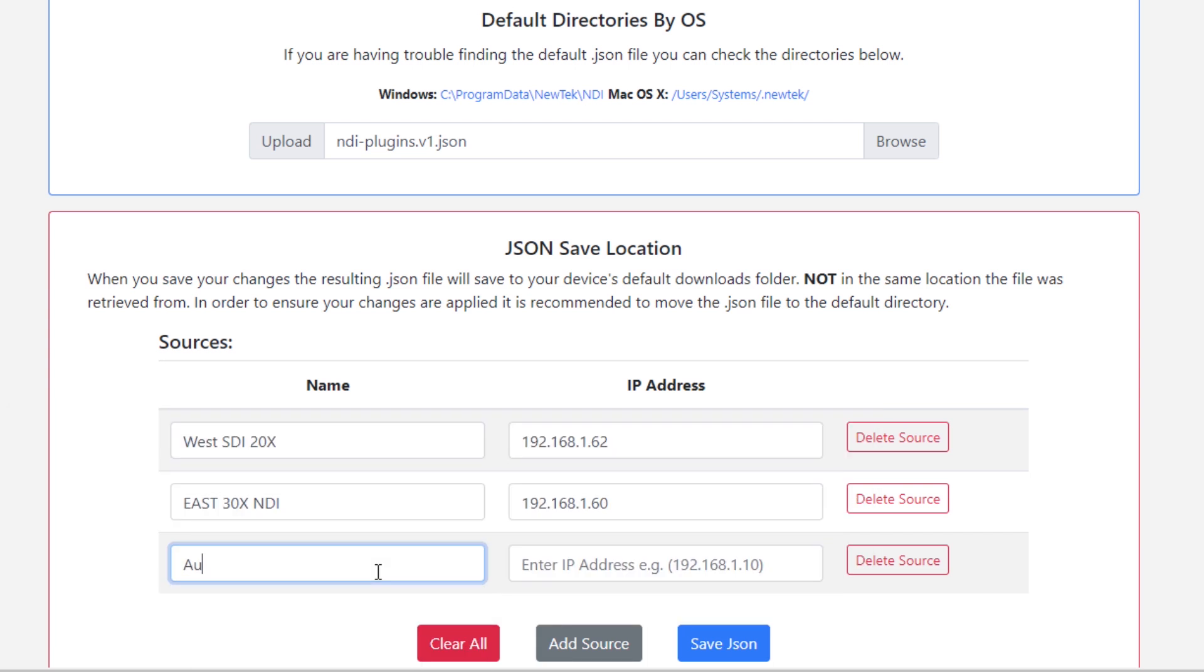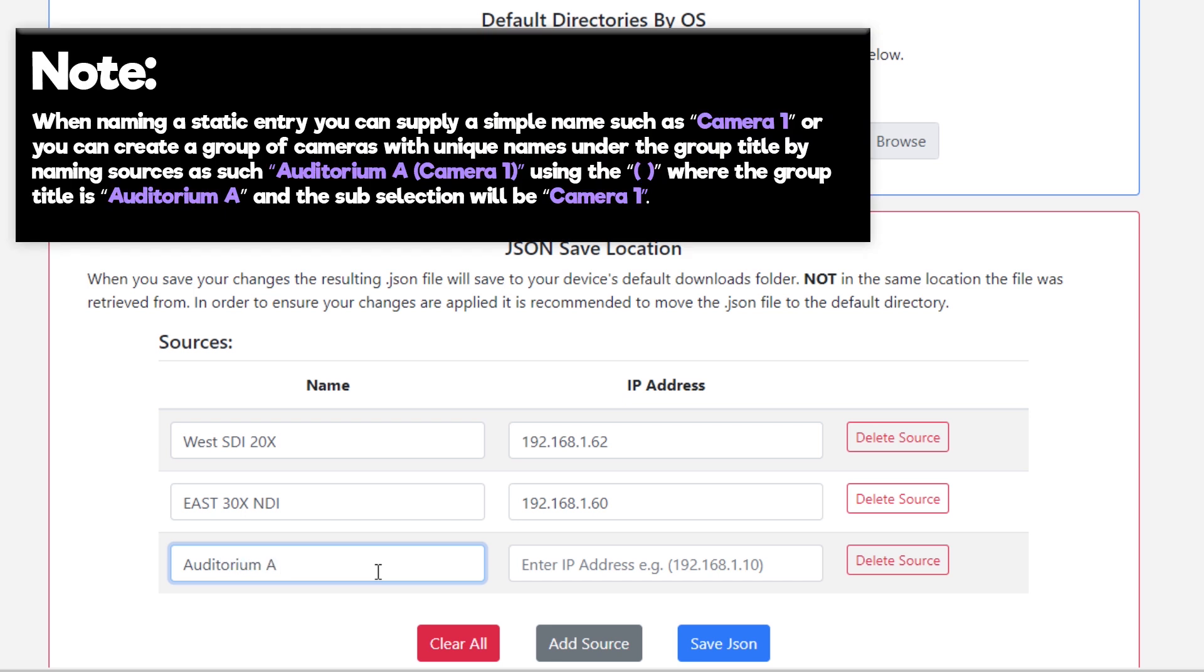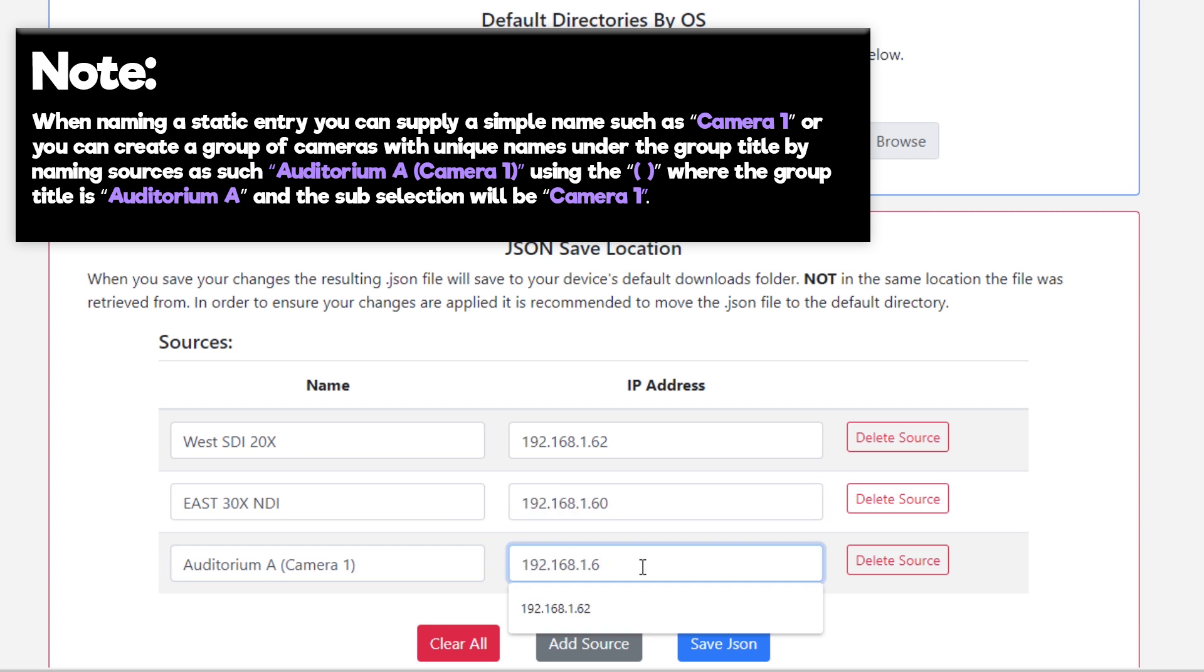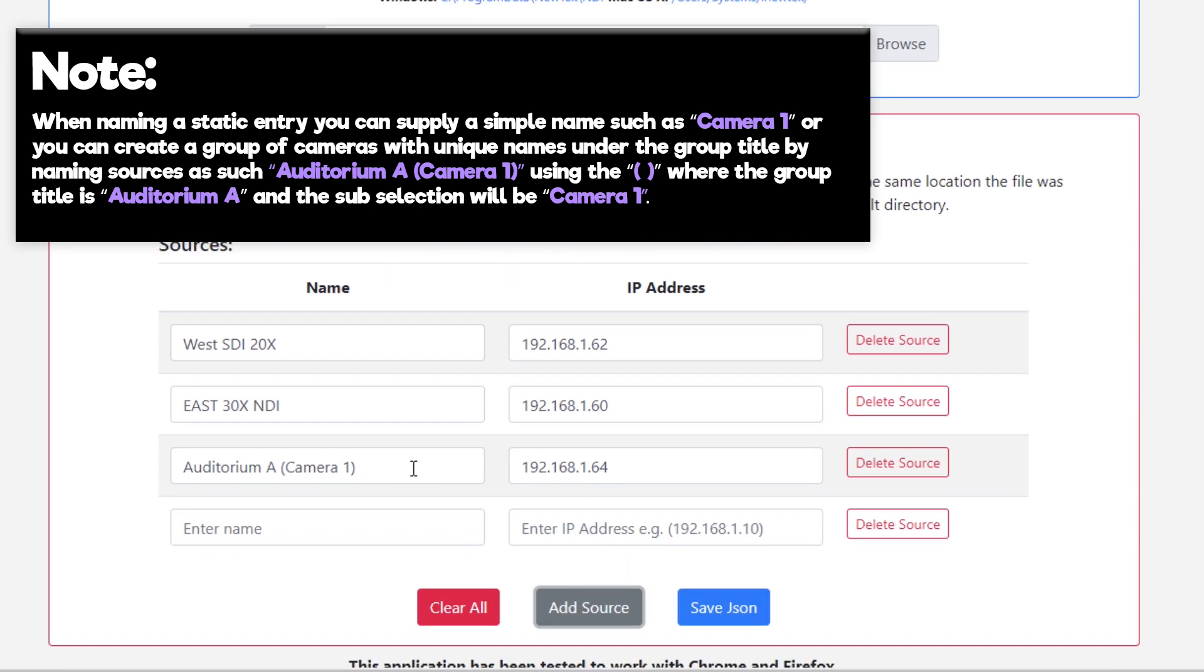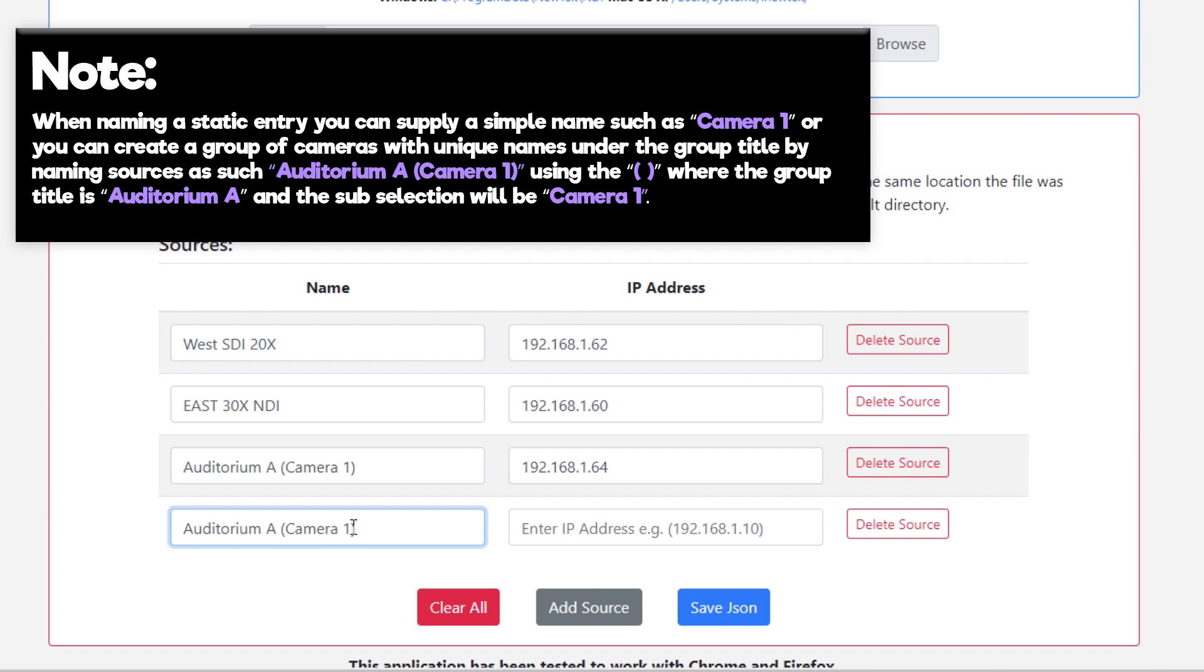Enter the name of the PTZOptics NDI source under name. Note that when naming a static entry, you can supply a simple name such as Camera1, or you can create a group of cameras with unique names under the group title by naming sources such as Auditorium A (Camera1) using the brackets, where the group title is Auditorium A and the sub selection will be Camera1.